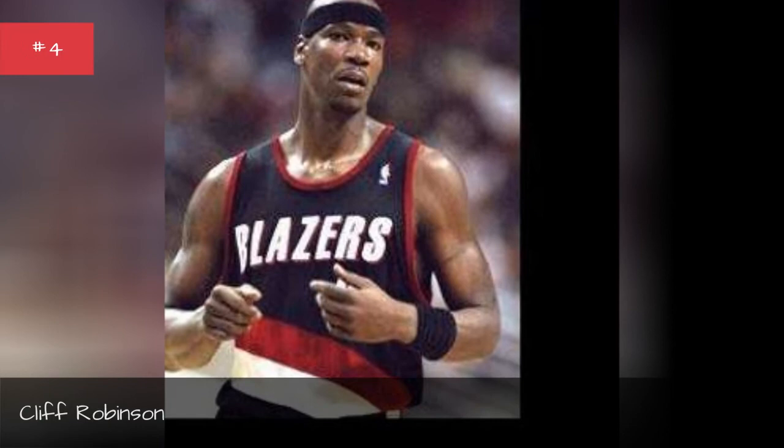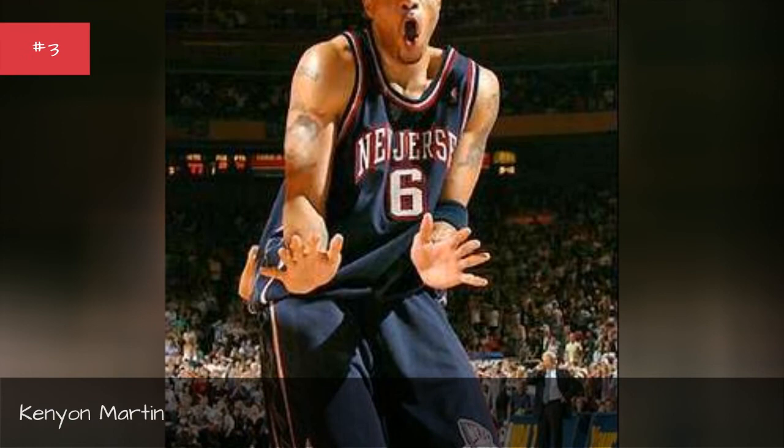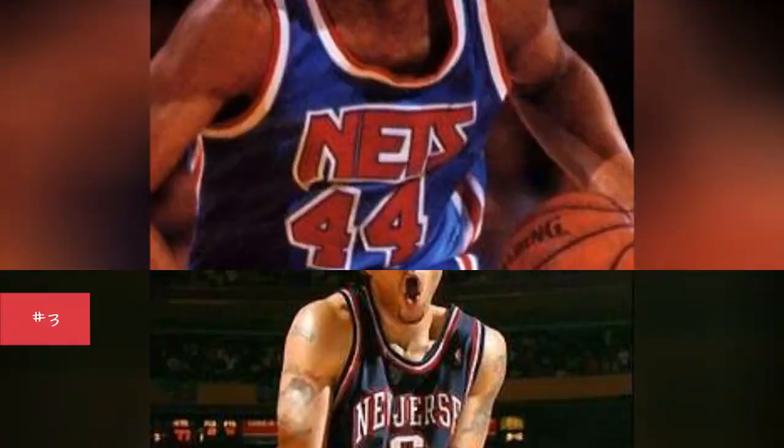Kenyon Martin, seasons 2004, 2003, 2002, 2001.